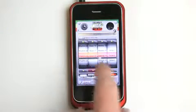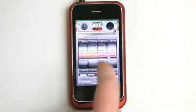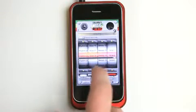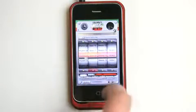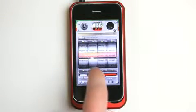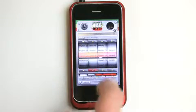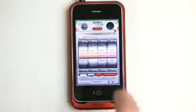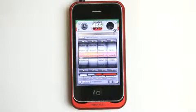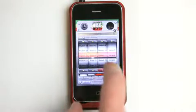Now, I can mute any channel. See how cool that is?